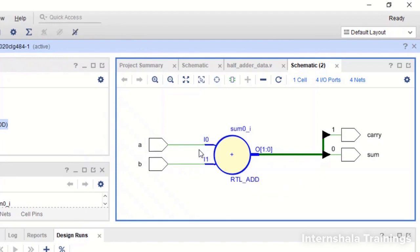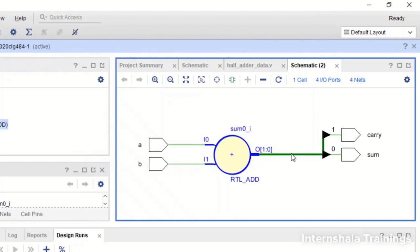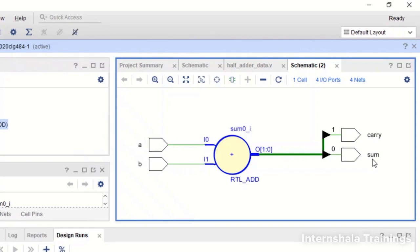So here we got a completely different schematic. A and B are the inputs and then we have RTL adder block which is inbuilt structure in the Verilog and it is generating two bits. Here you can see this is very light colored.